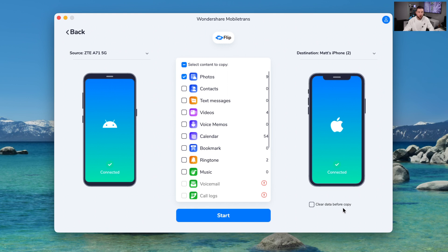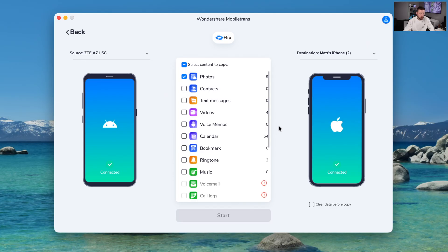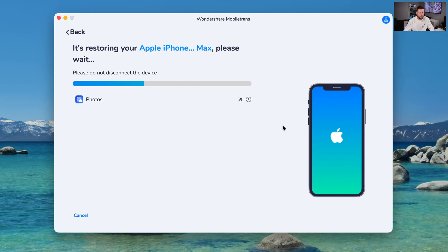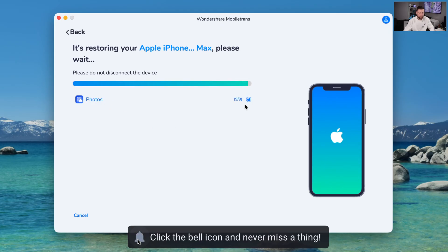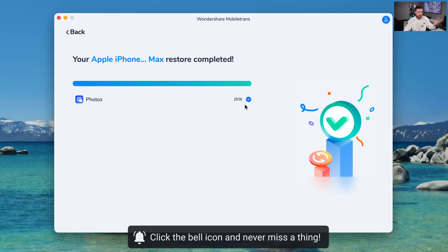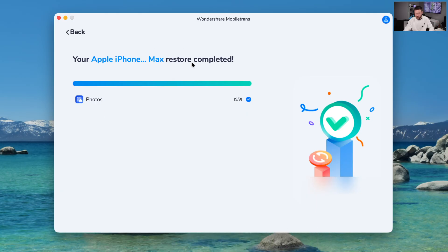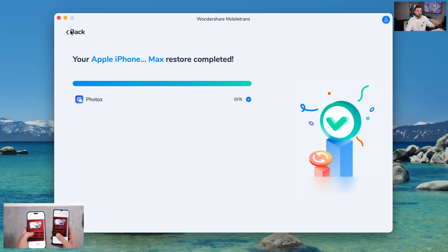As you guys can see, there's a 'clear data before copy' option — I'm not enabling that, I'm just going to send it on over. So I click start and you guys will see it's going to start verifying and start transferring over. As you guys can see how quick it is to transfer those photos — it is all done. It says 'restore complete.' The phone is fine; it just transfers those photos across. And I'll show you on screen here that the photos transferred from one phone to the other.